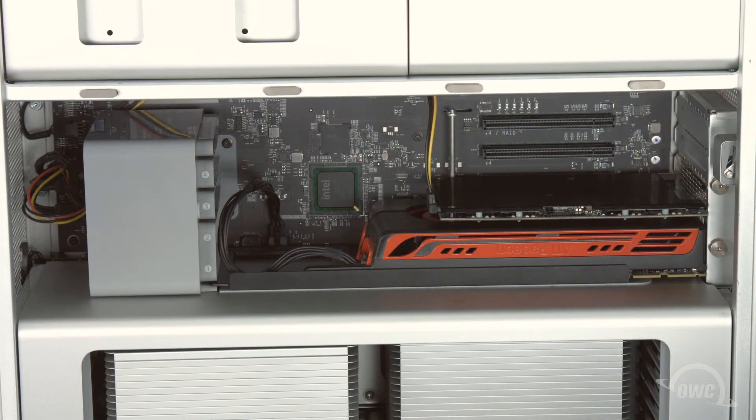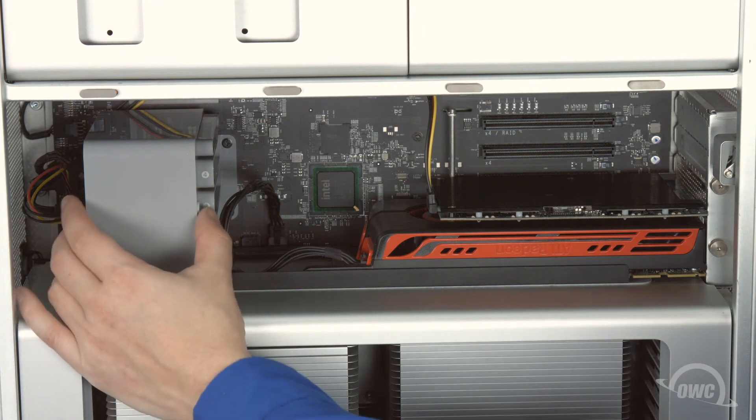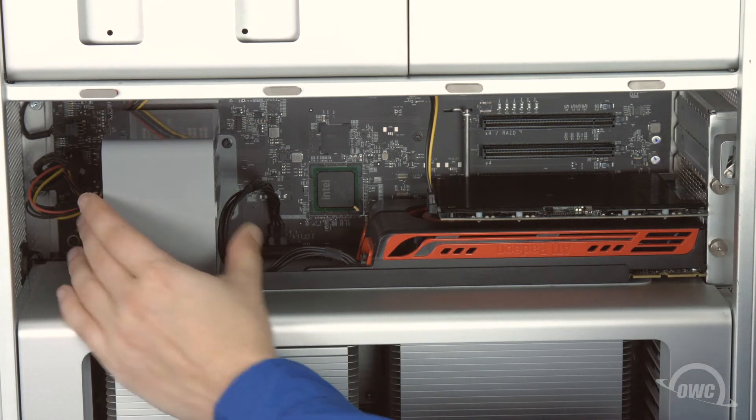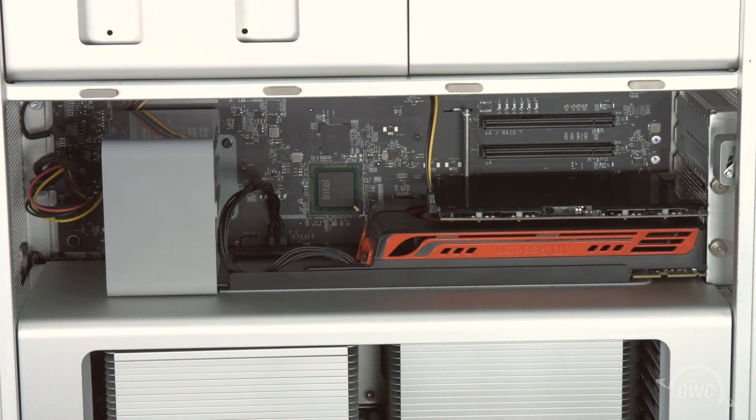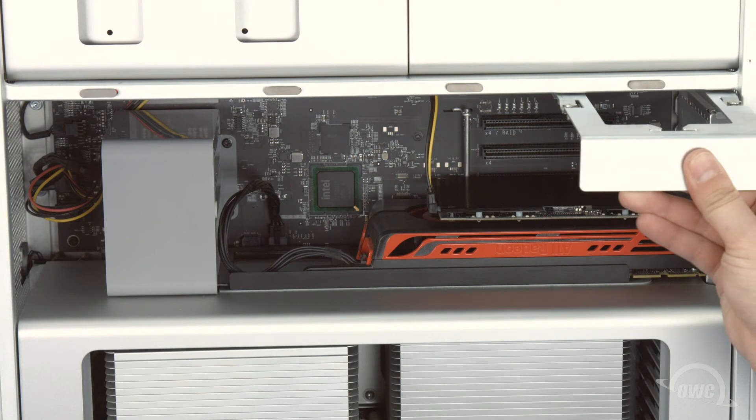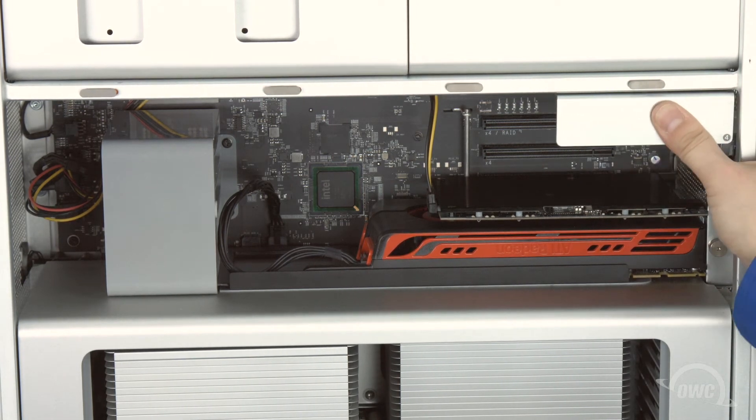Then, you can slide the fan unit towards the back of the Mac Pro. Replace any drives you may have removed and we're ready to close up.